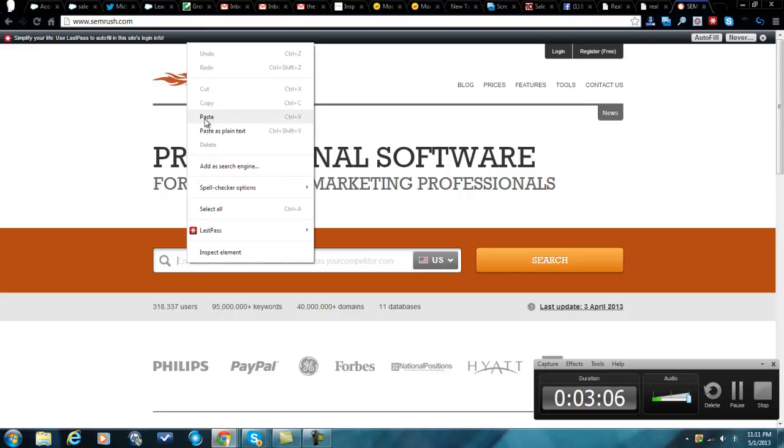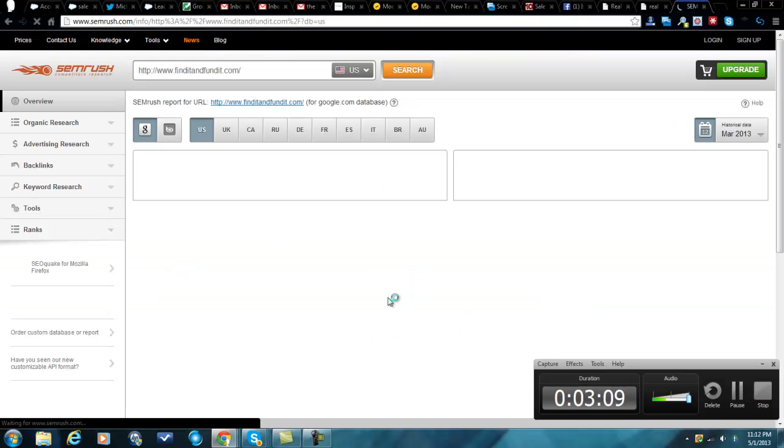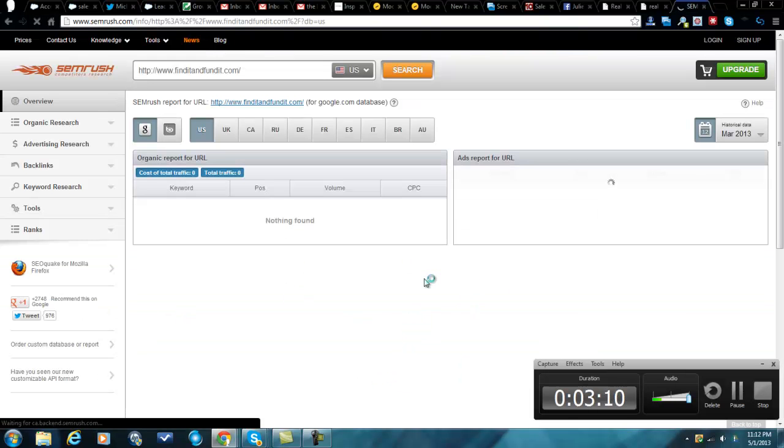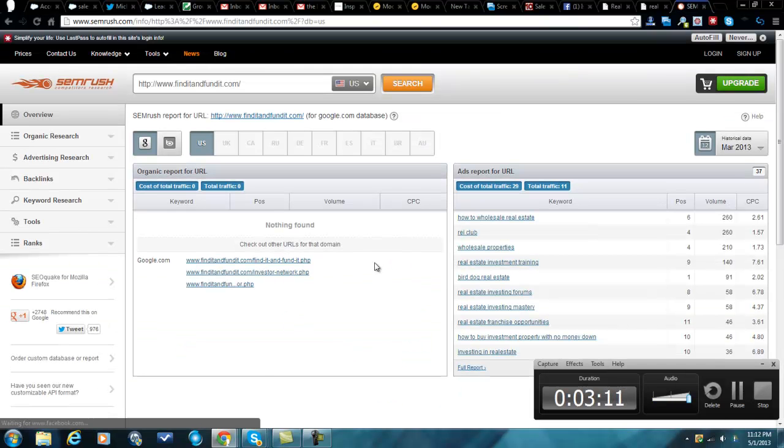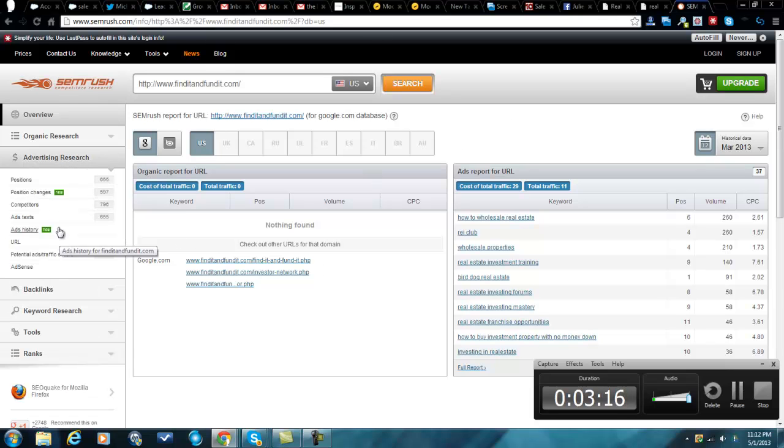Most of these tools are free. SEMrush is certainly one of them. So you just find a competitor, somebody that's doing exactly what your guy is doing. You enter them in here and then you just simply click on advertising research.